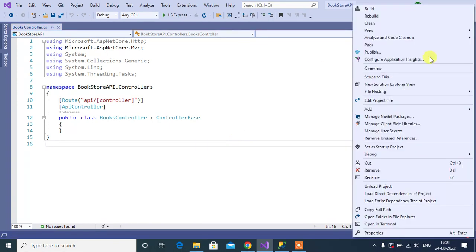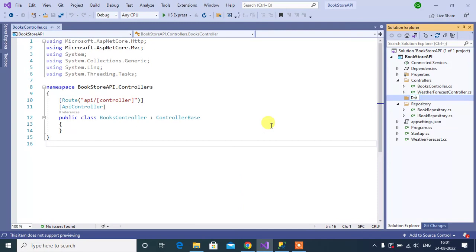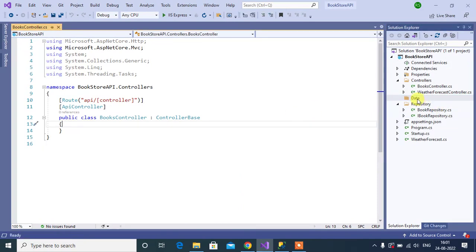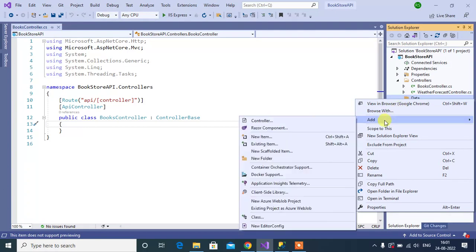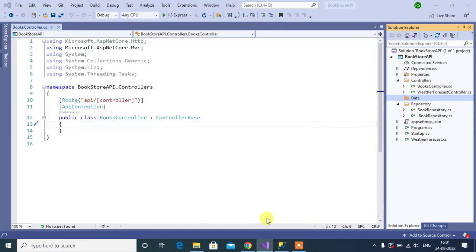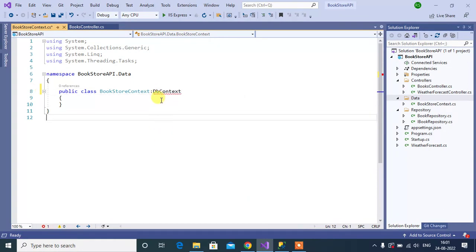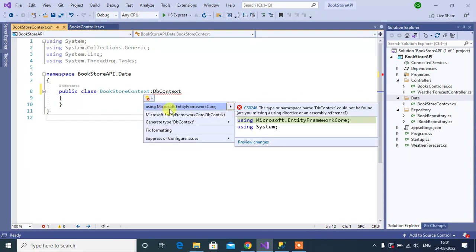Let's add a new folder in this application. The folder name will be 'data'. Now inside this folder we will create the DbContext class. The class name will be BookstoreContext. Now inherit this class from DbContext. Add the namespace — this DbContext belongs to Microsoft.EntityFrameworkCore.